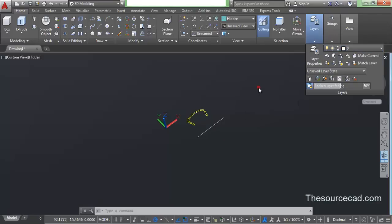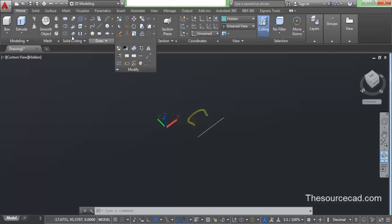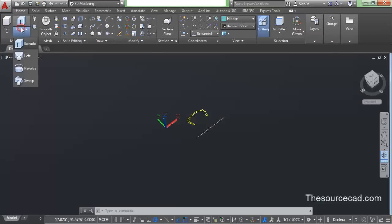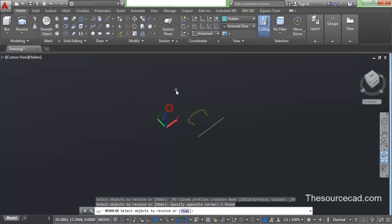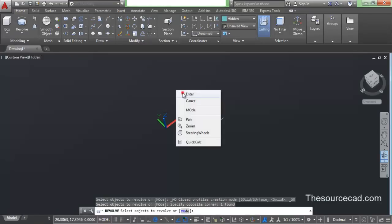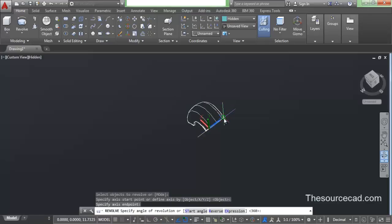I have turned the first layer on and turned off the other layer. Now we'll make manipulations on this geometry. So now select this profile and again select this central axis.